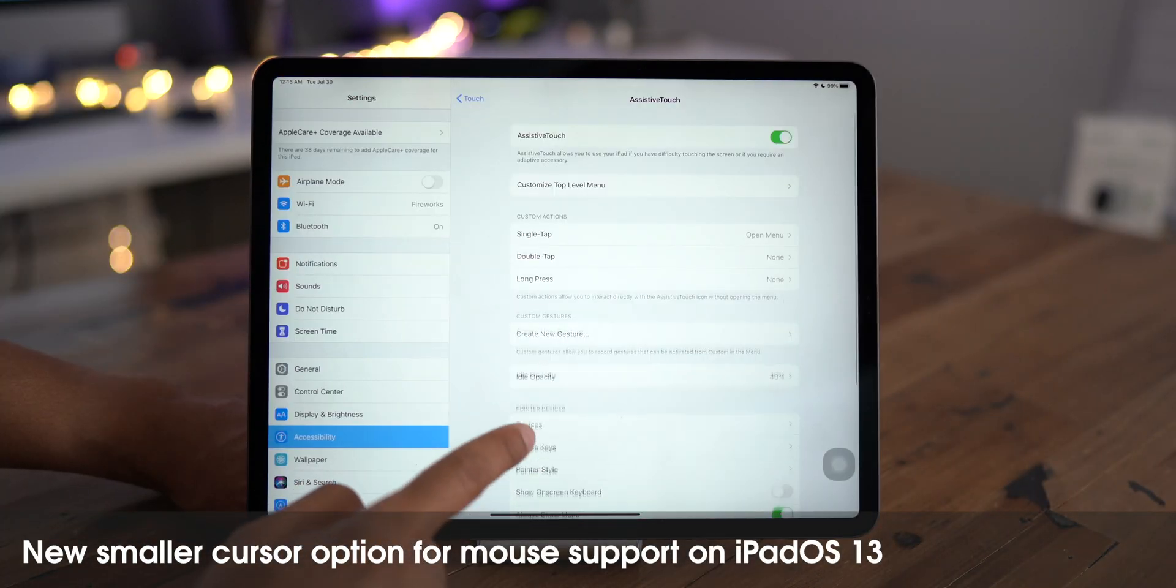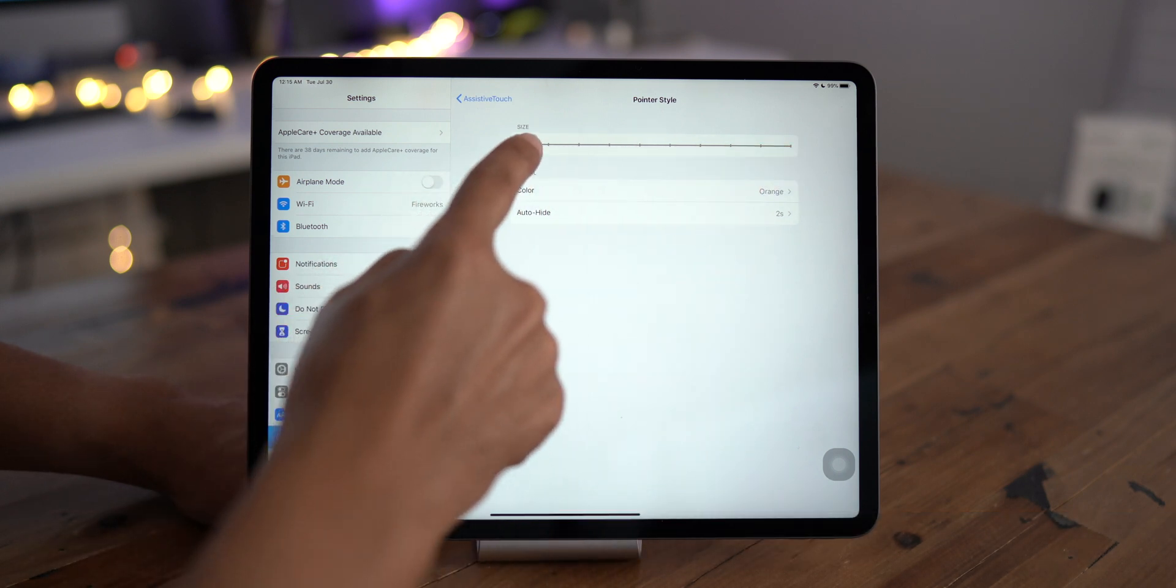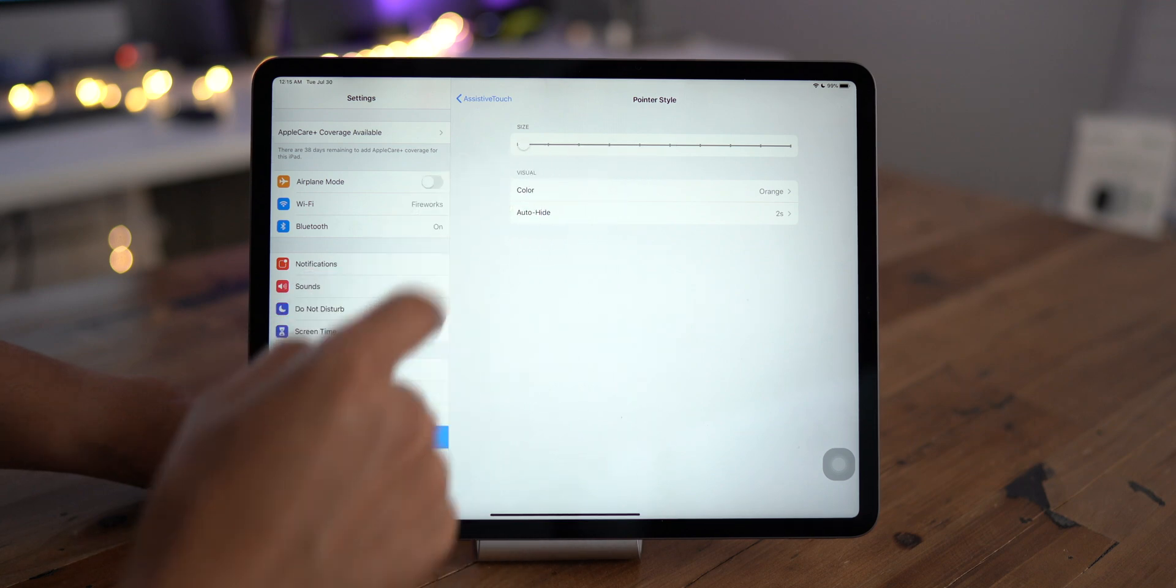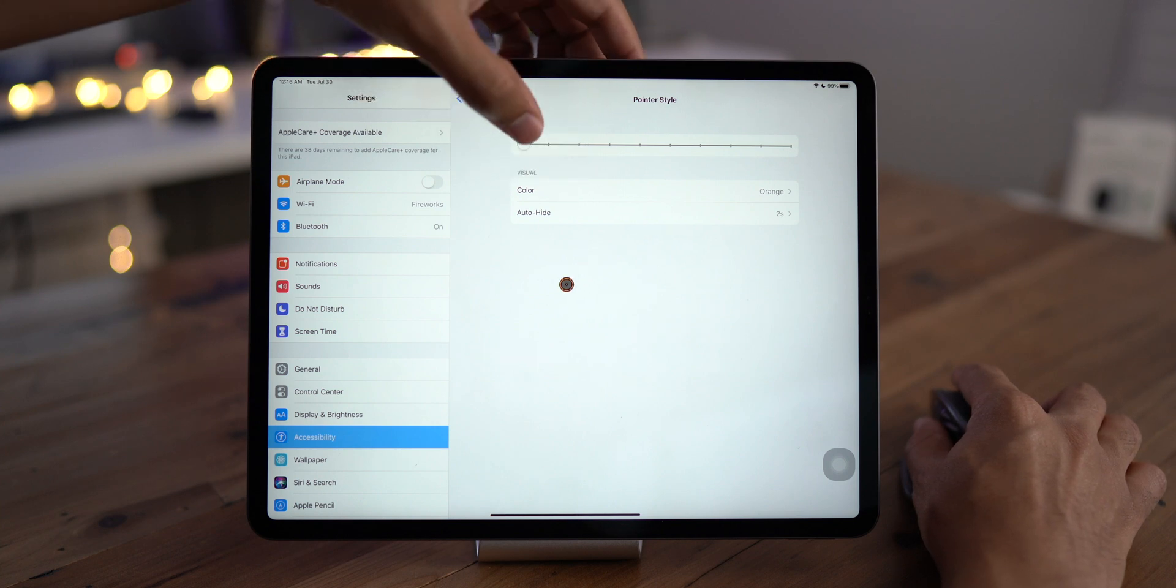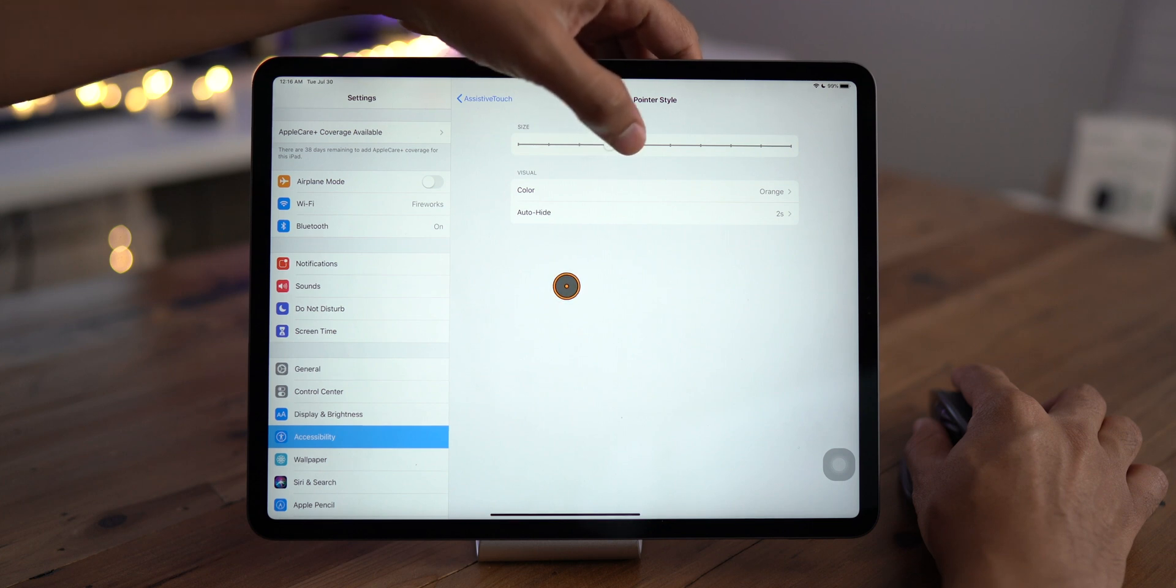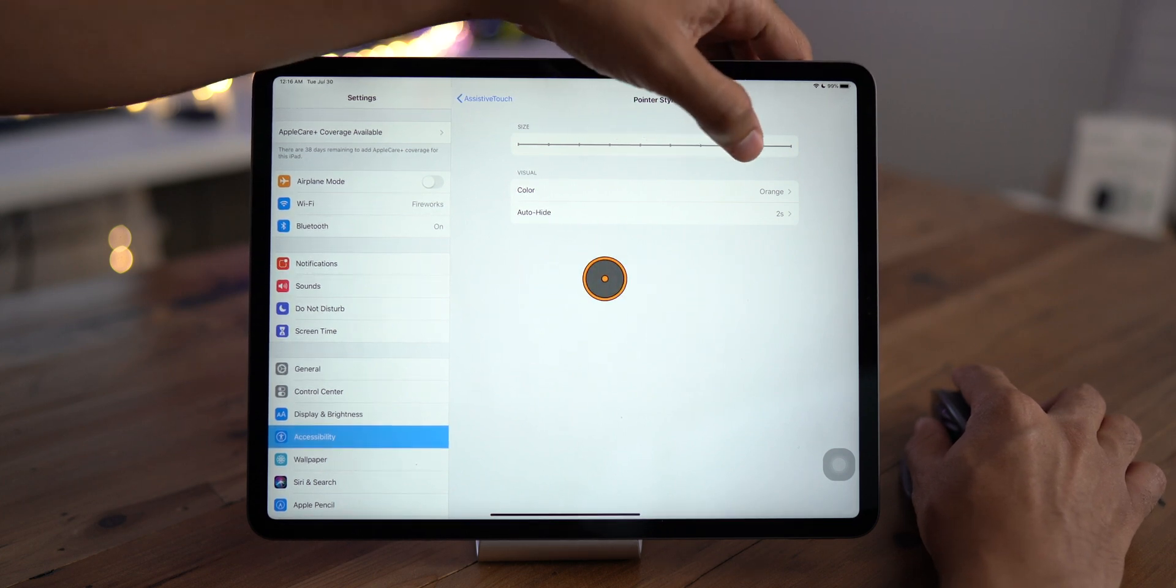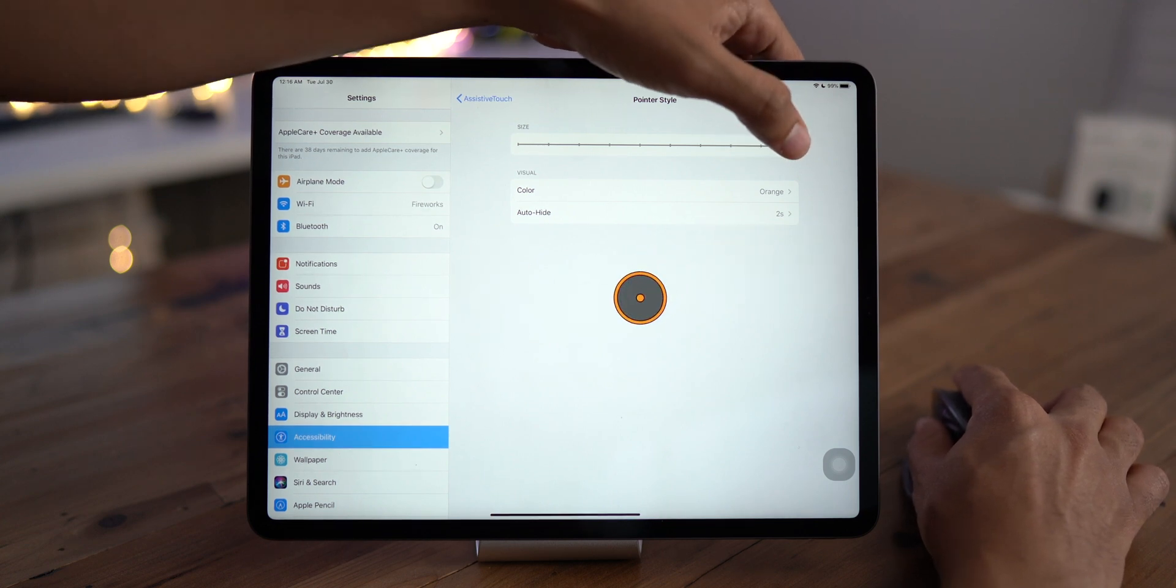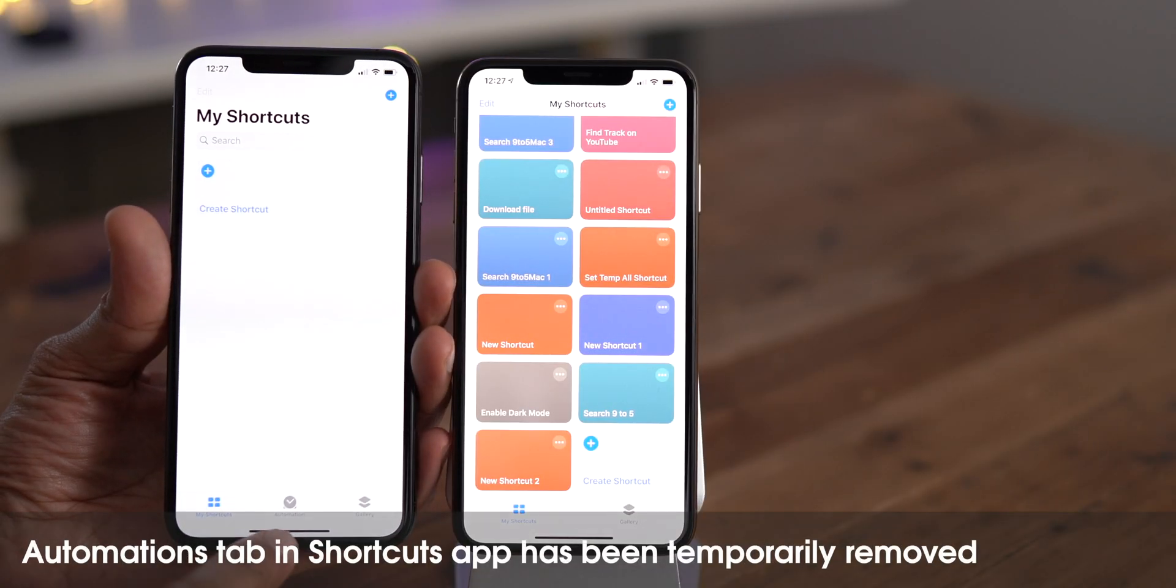If you plan on using a mouse with your iPad, you're going to appreciate the ability to adjust the cursor size even further in beta 5. So you can make it really small like this, or you can make it larger. You just drag this little slider to the right to make your pointer even larger, just like that. Let's go ahead and just slide it all the way to the left and make it small again.